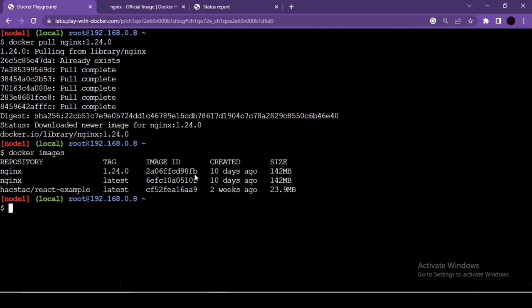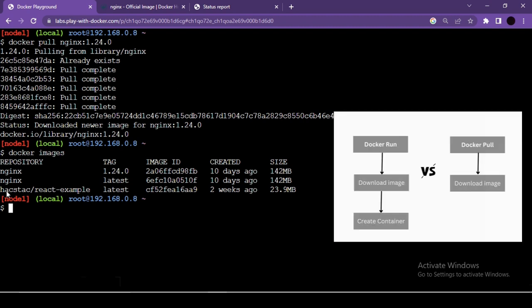The difference between docker run and docker pull: docker pull only downloads the image from Docker Hub. docker run downloads the image AND creates a container from it. So docker run does the job of docker pull internally, plus it runs the container.